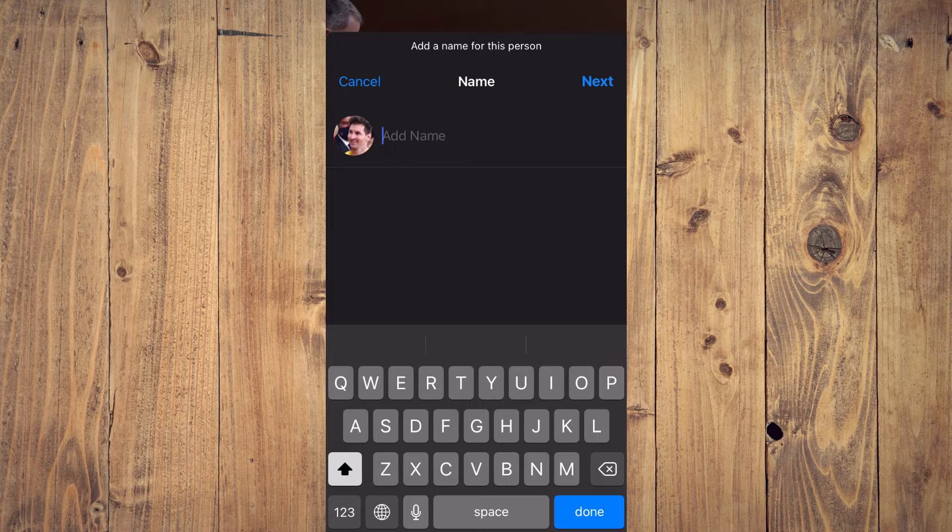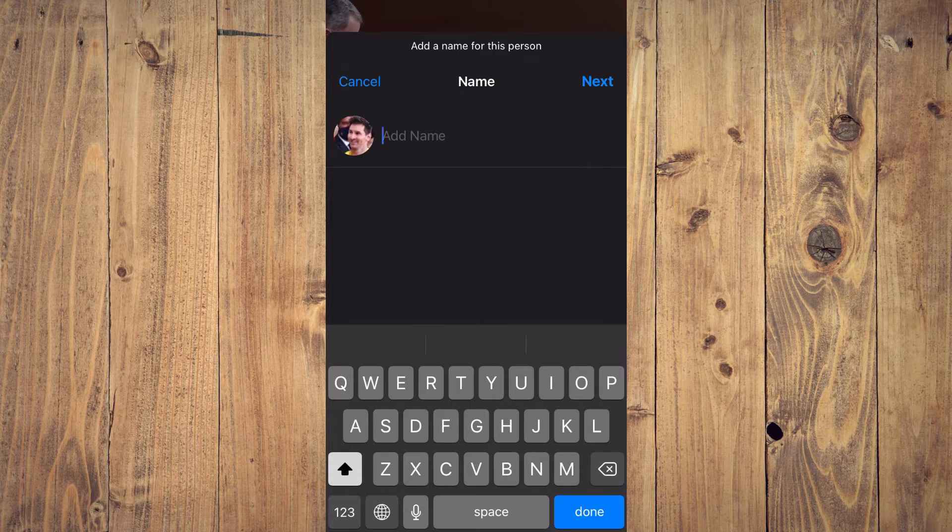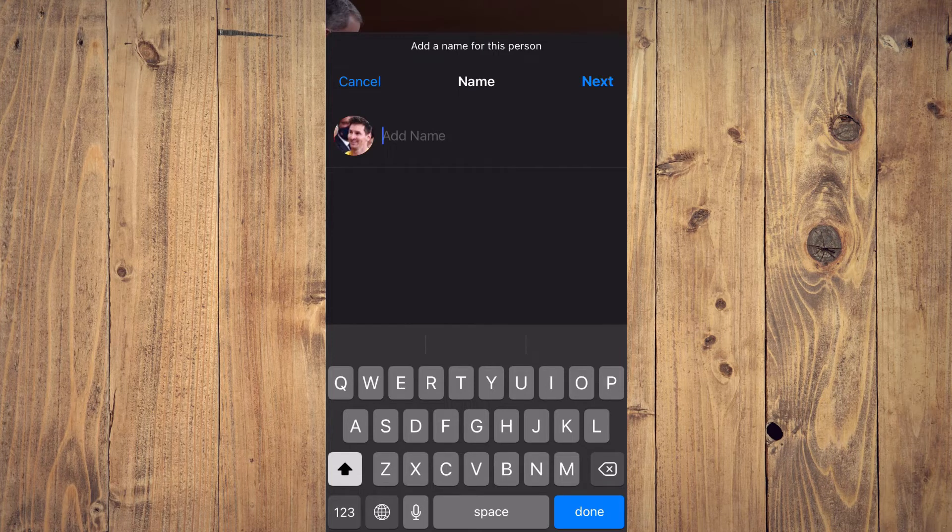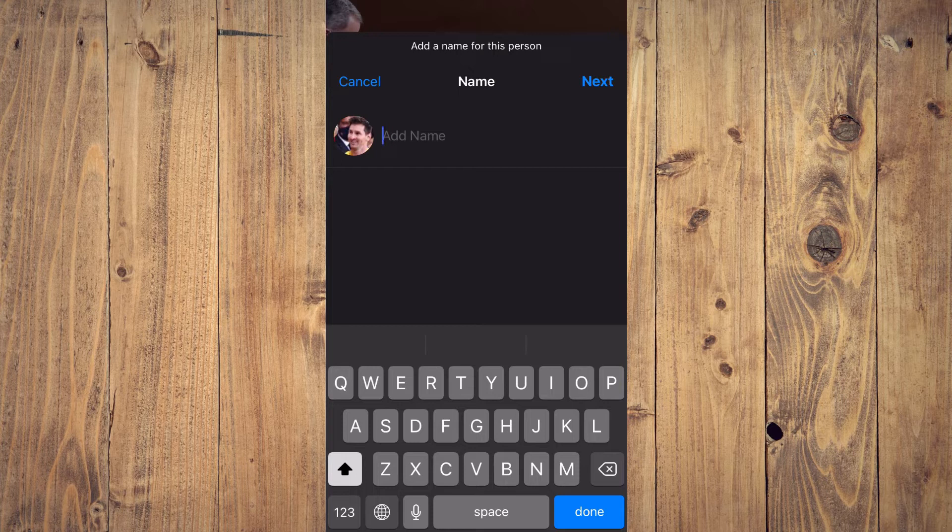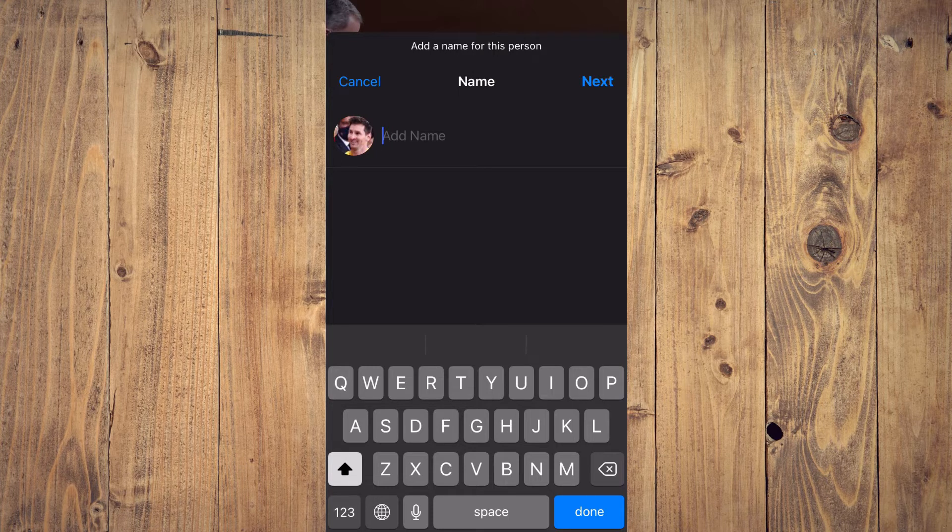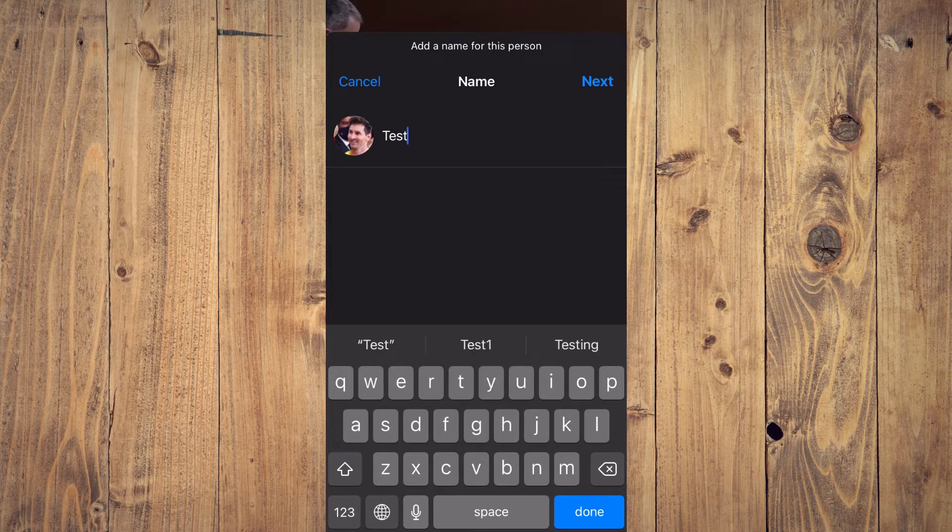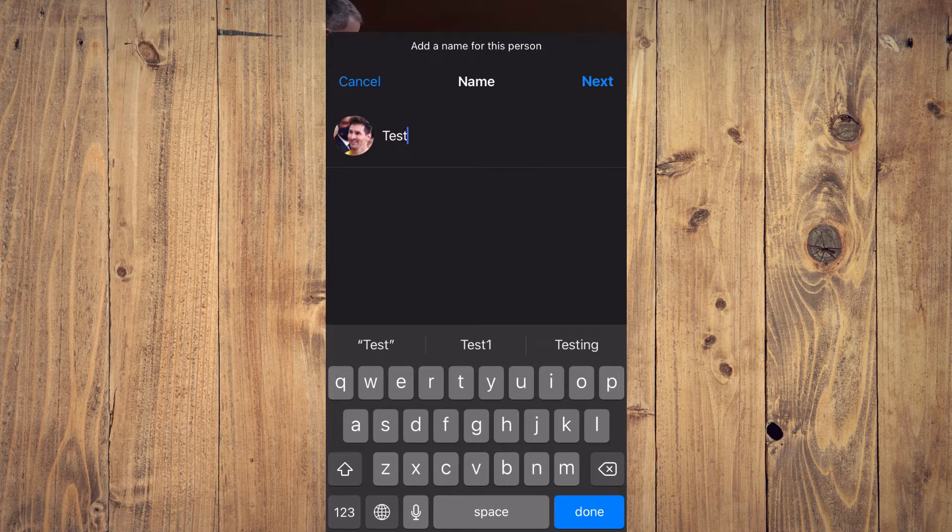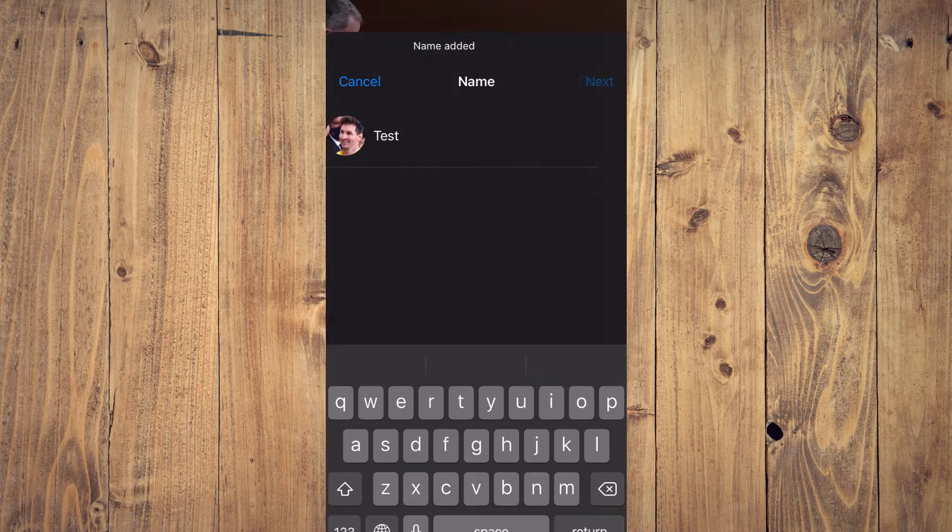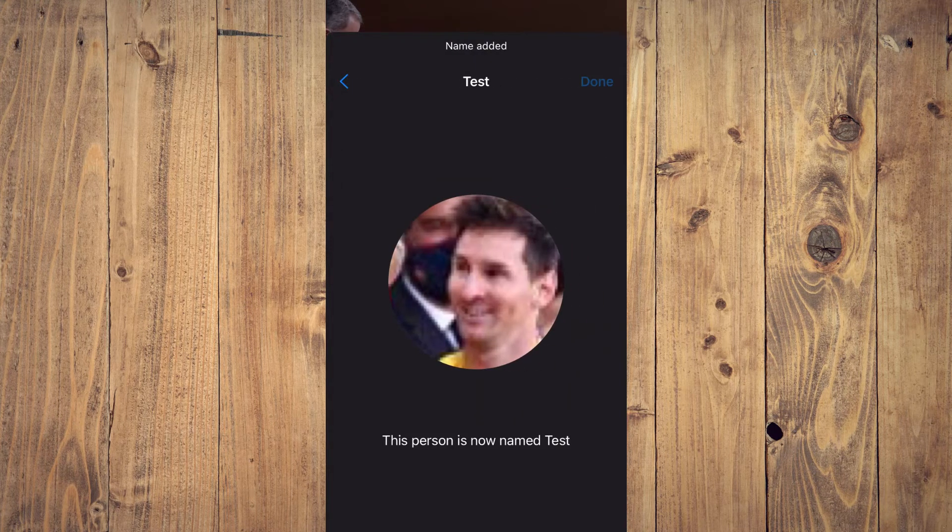By the way, if you have the person's contacts stored in your device, it will automatically pop up. For example, I'll type in 'Test,' then you'll tap on Next, and you'll simply tap on Done.